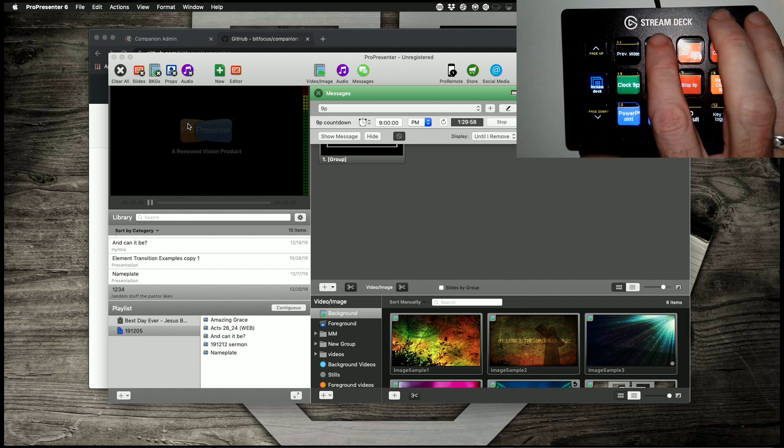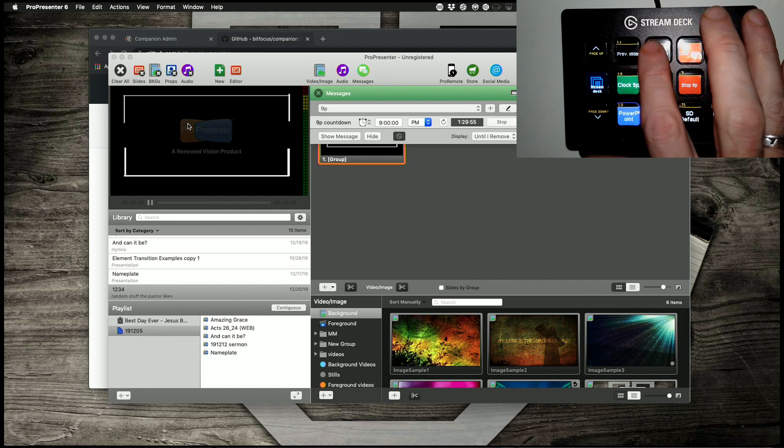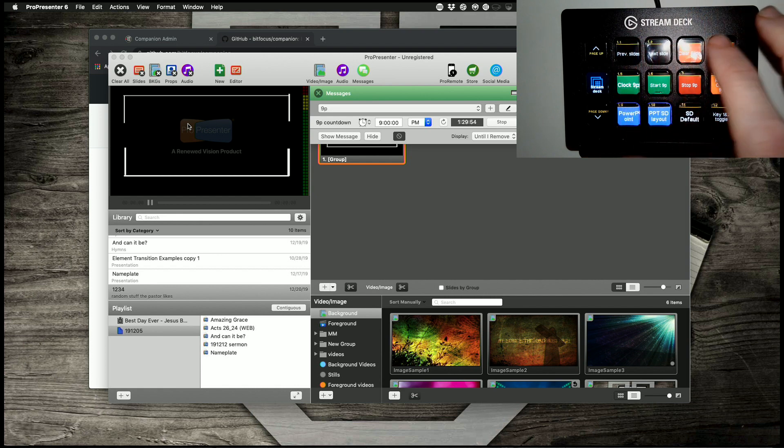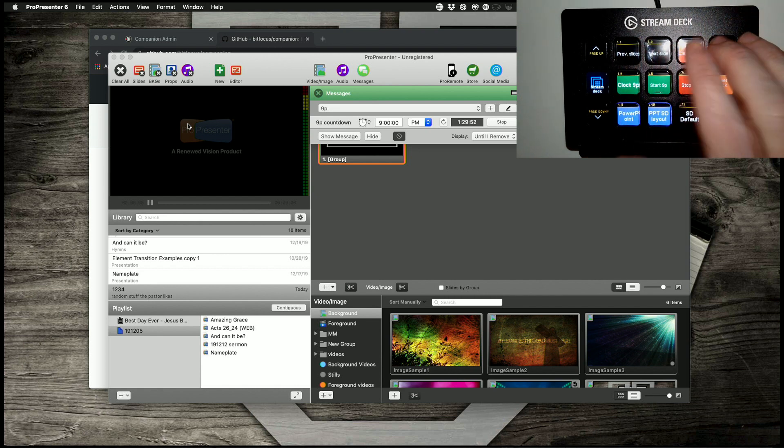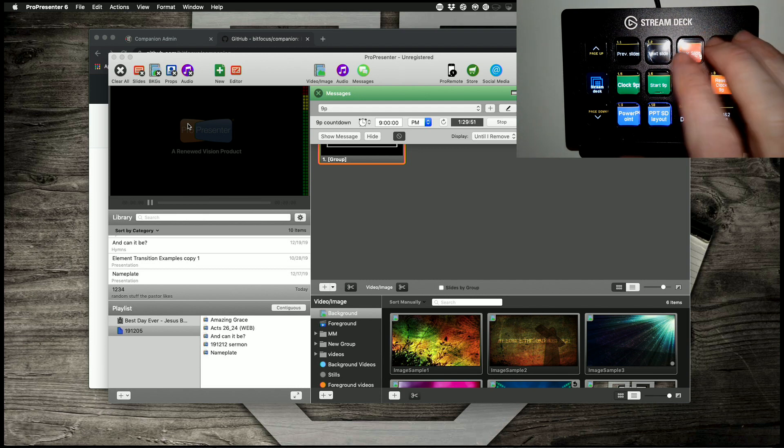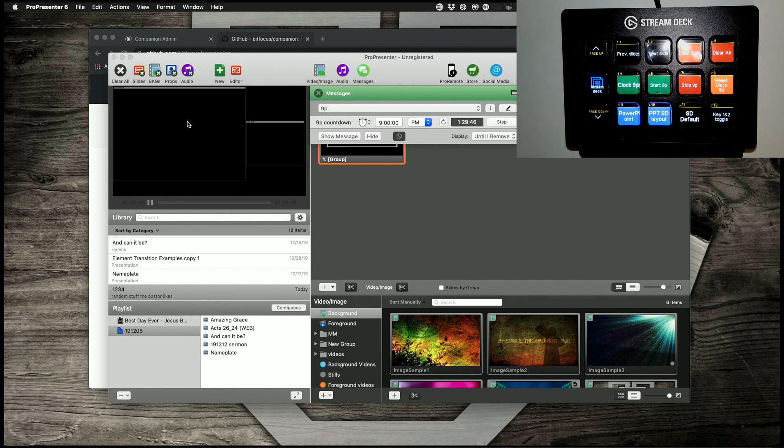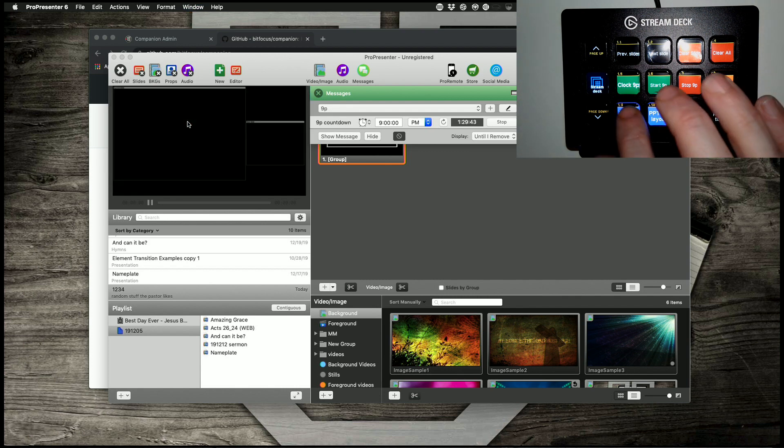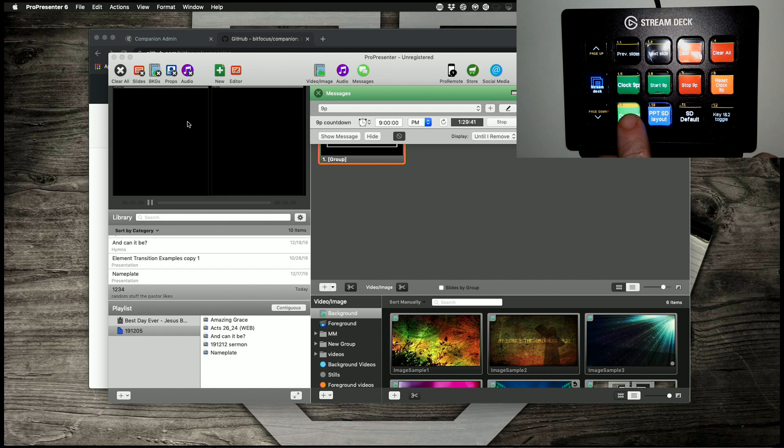That's some of the stuff. I can go to the next slide, previous slide, clear slide. I can also change into the stage display preview. I've got the PowerPoint stage display layout there.